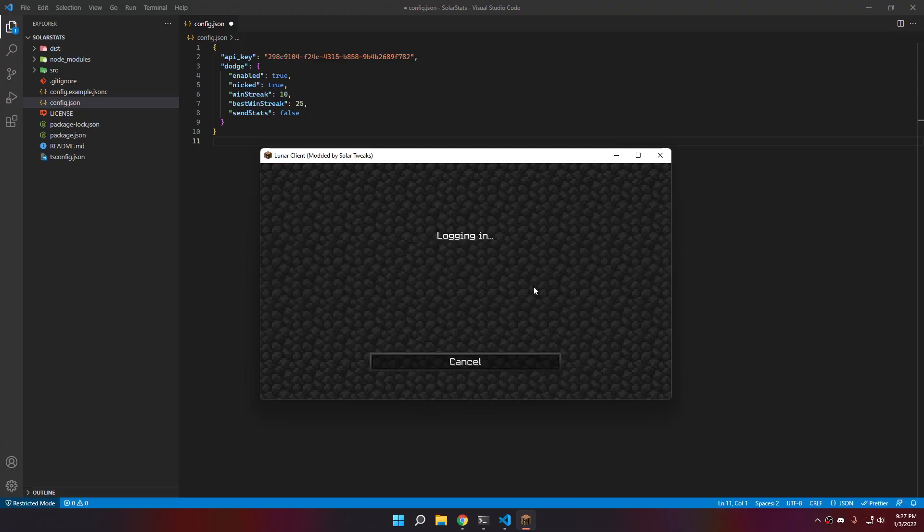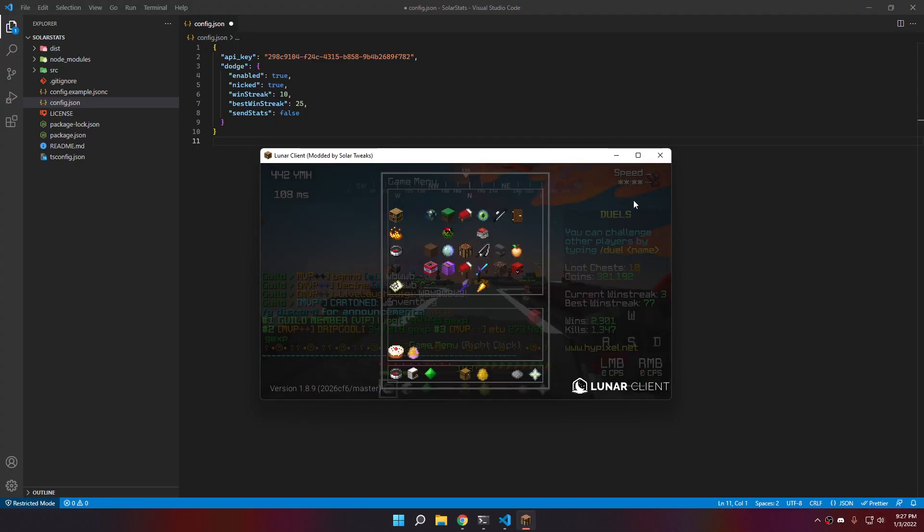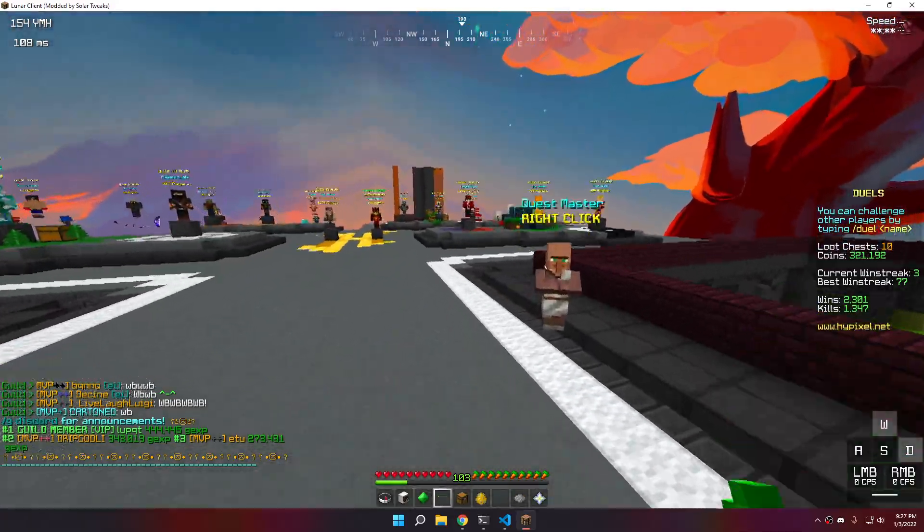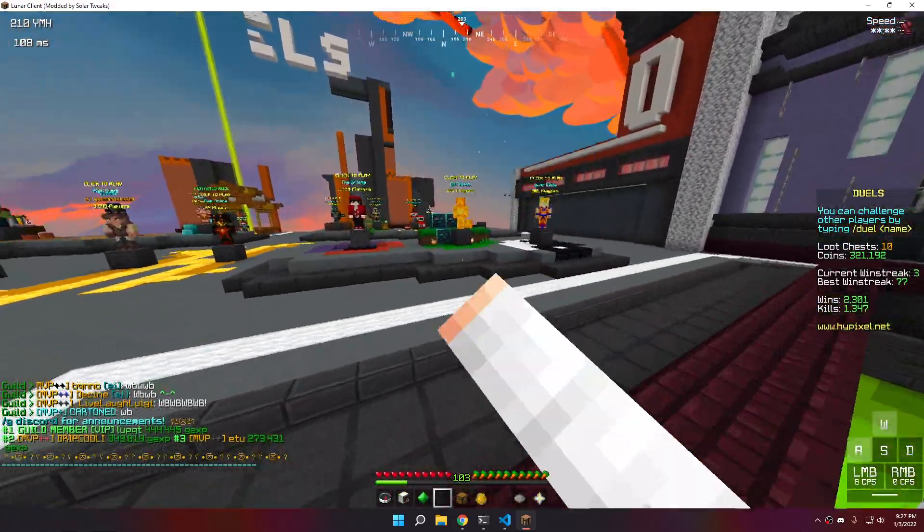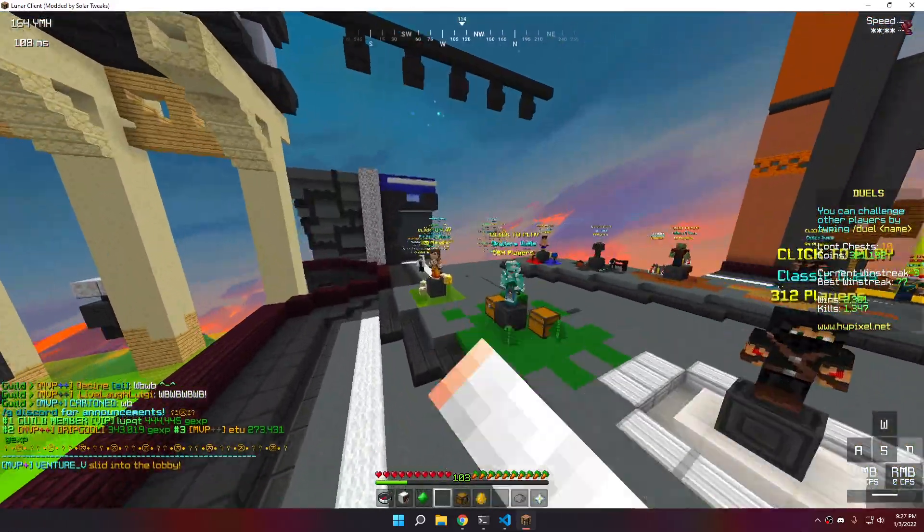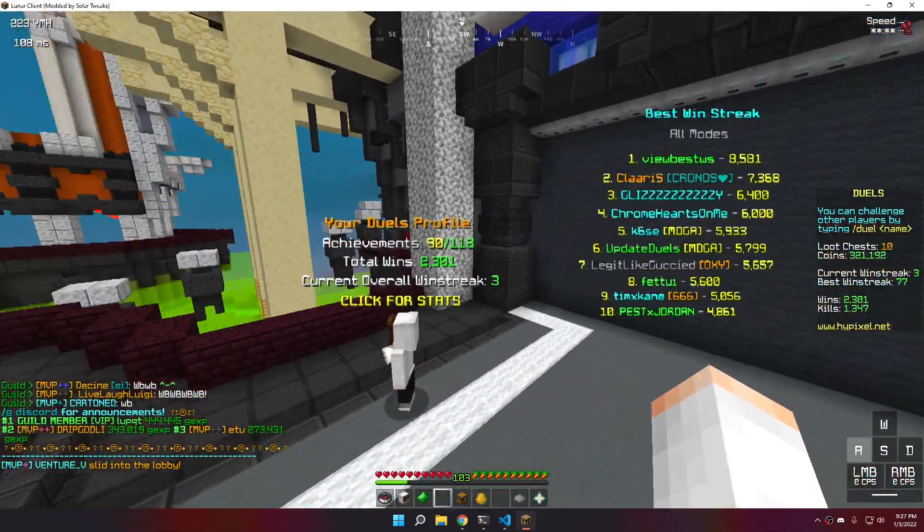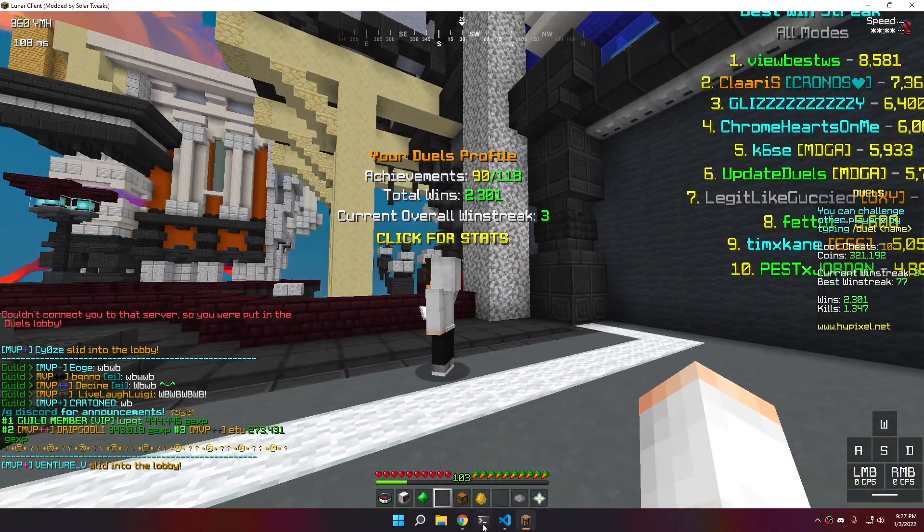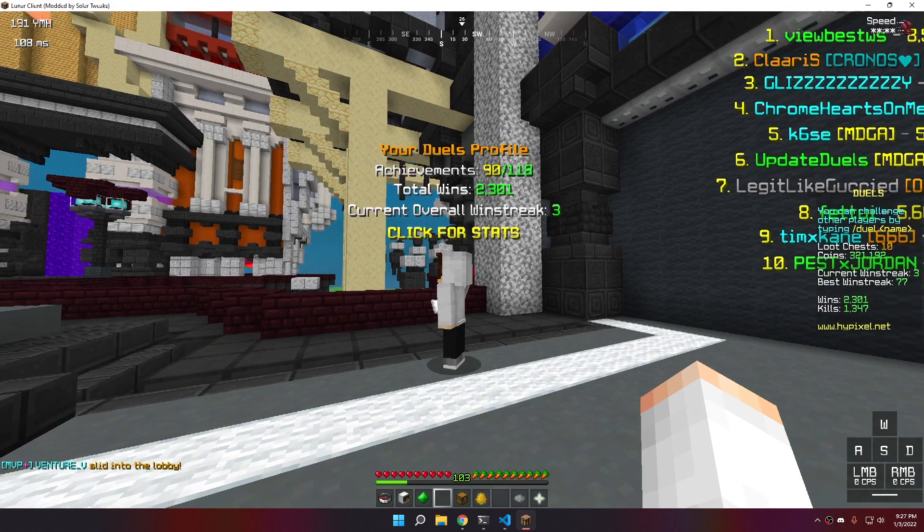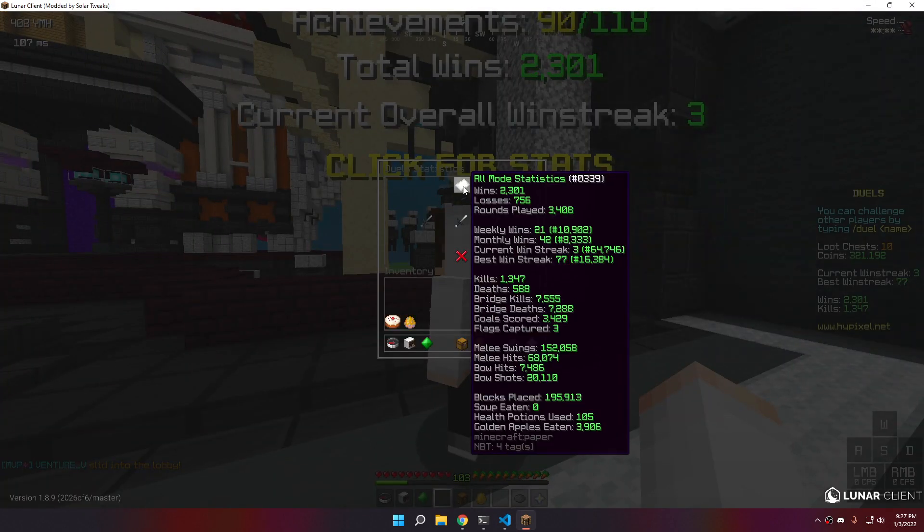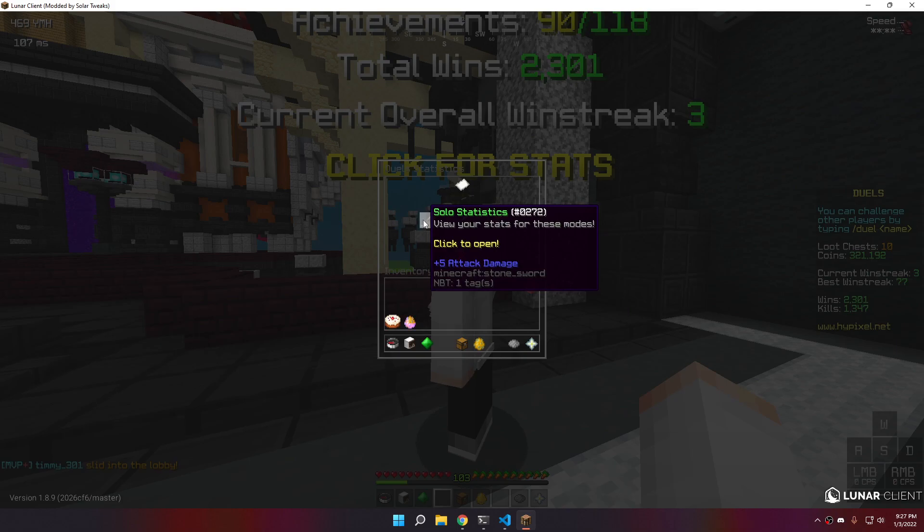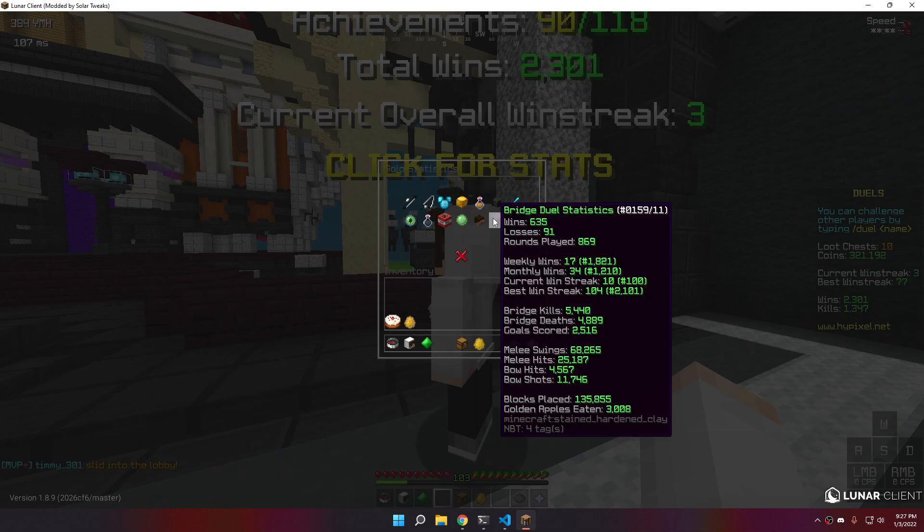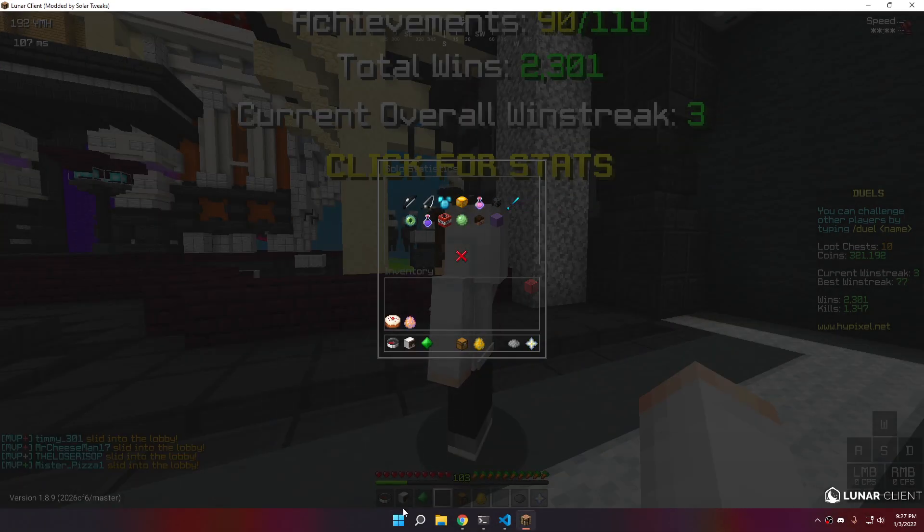For dummies right here, dodging a game is basically just leaving the player. On Hypixel, you also have something called statistics, which is basically what SolarStats is displaying. And one of them is win streak.